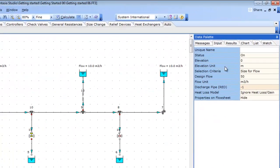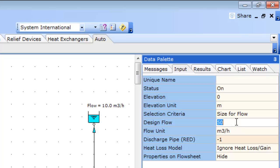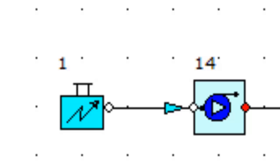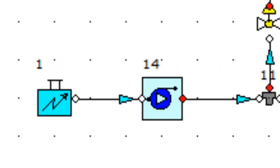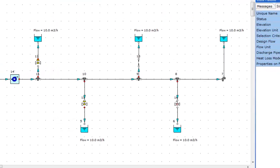We can specify a duty flow of 50 meters cubed per hour from our pump. You can now see we have a suction side and discharge side to our model.